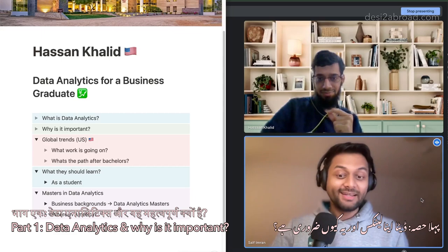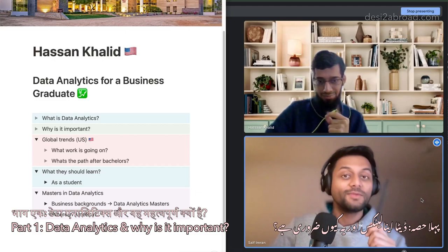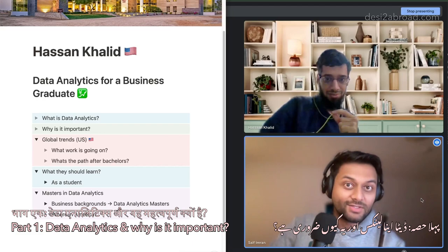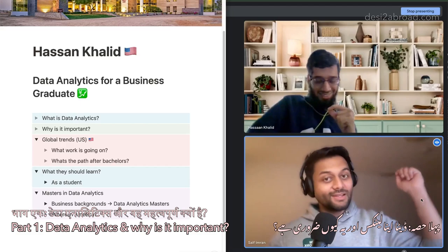who is doing a PhD currently in Information and Decision Making. He did his Master's in Business Analytics from USC, University of South California. And before that, he did a Bachelor's from IBA Karachi in BBA, Marketing. And after that, he worked in Affinity. He is also a teacher in IBA.